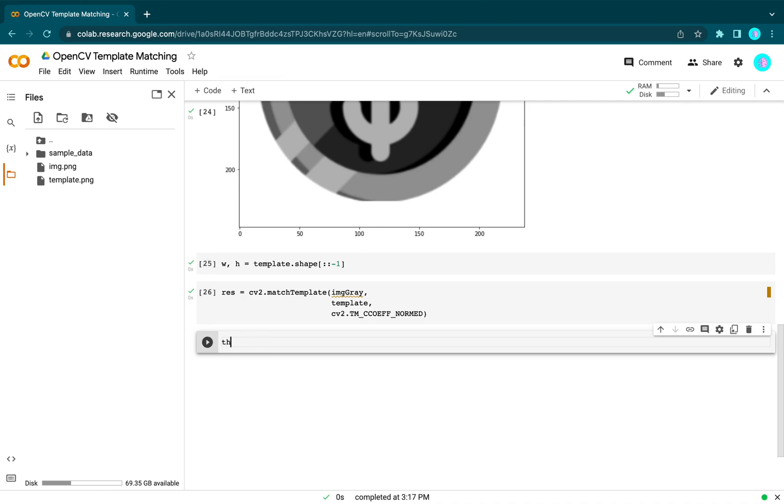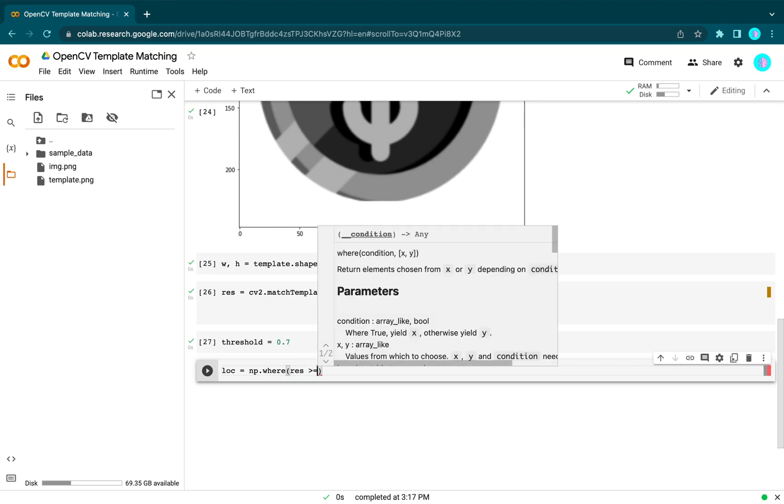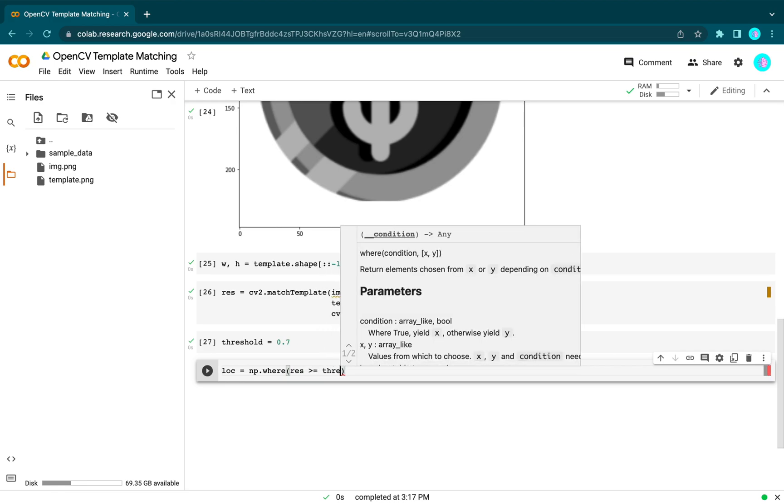Let's set the threshold equal to 0.7. Then we get the locations that have values greater than our threshold using numpy.where: locations = numpy.where(result >= threshold).